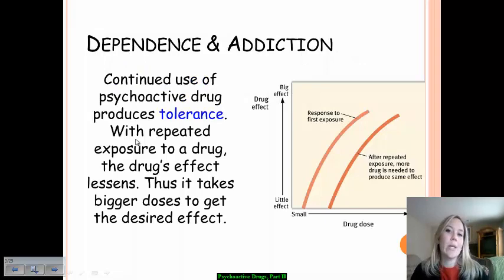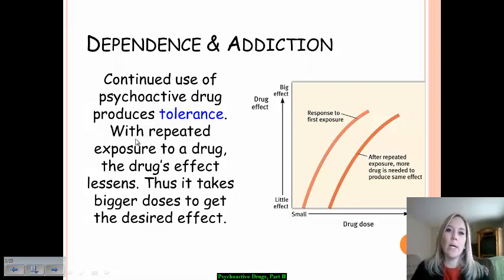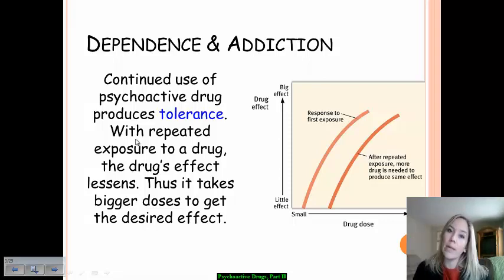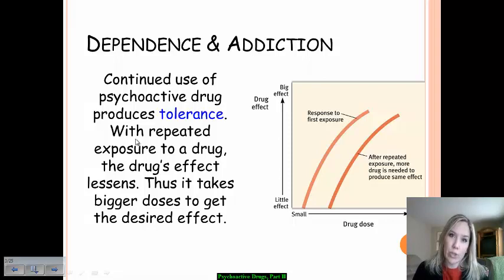Let's talk dependence, addiction, and withdrawal. In order to develop a dependence on a drug, you have to first look at the concept of tolerance. The more that you expose yourself to a drug, the higher your tolerance — so you need higher and higher levels of the drug to get the desired effect. As a result, a person can develop physical and psychological dependence to the drug and therefore an addiction to it.